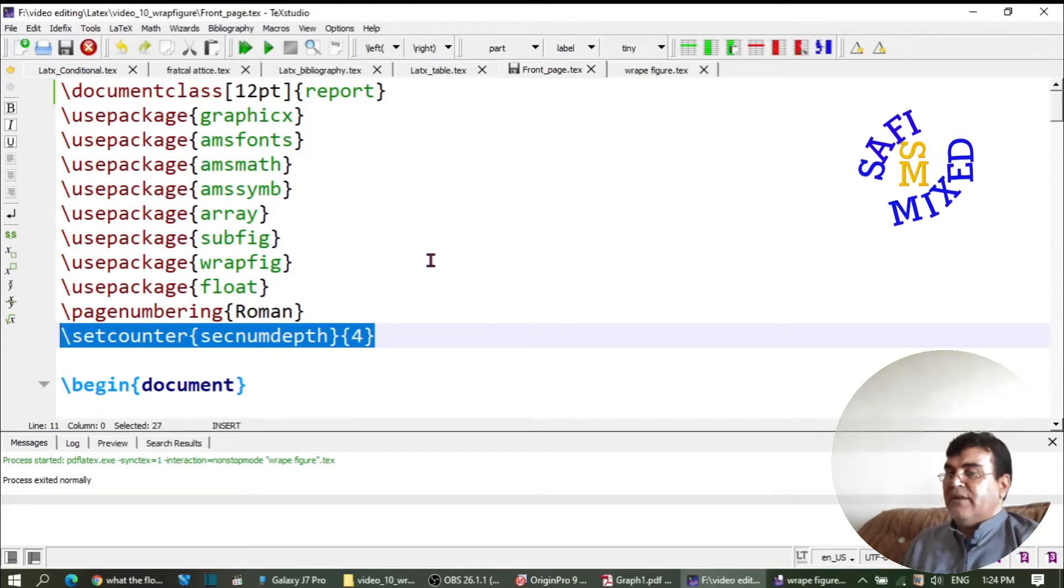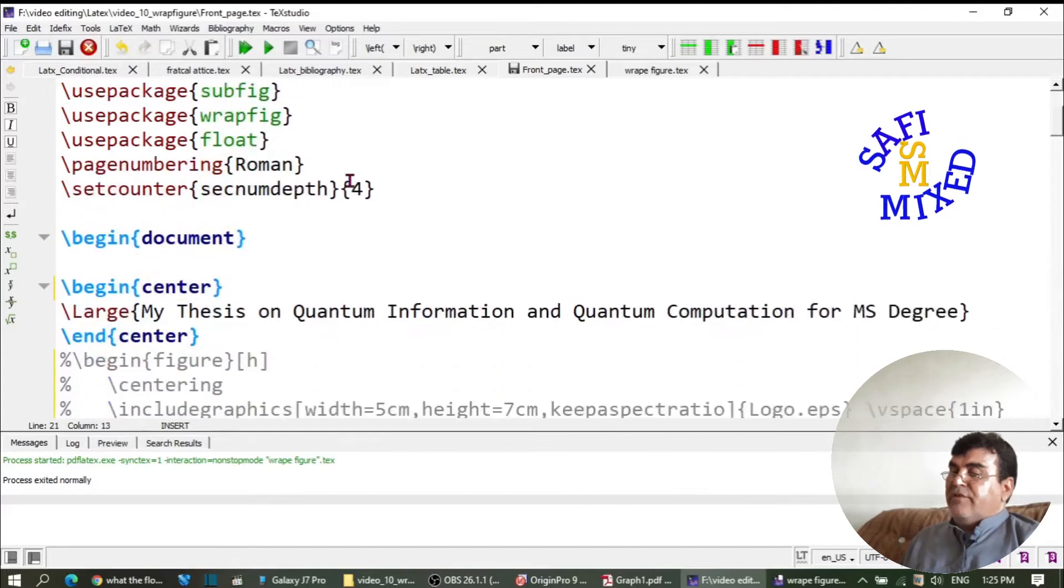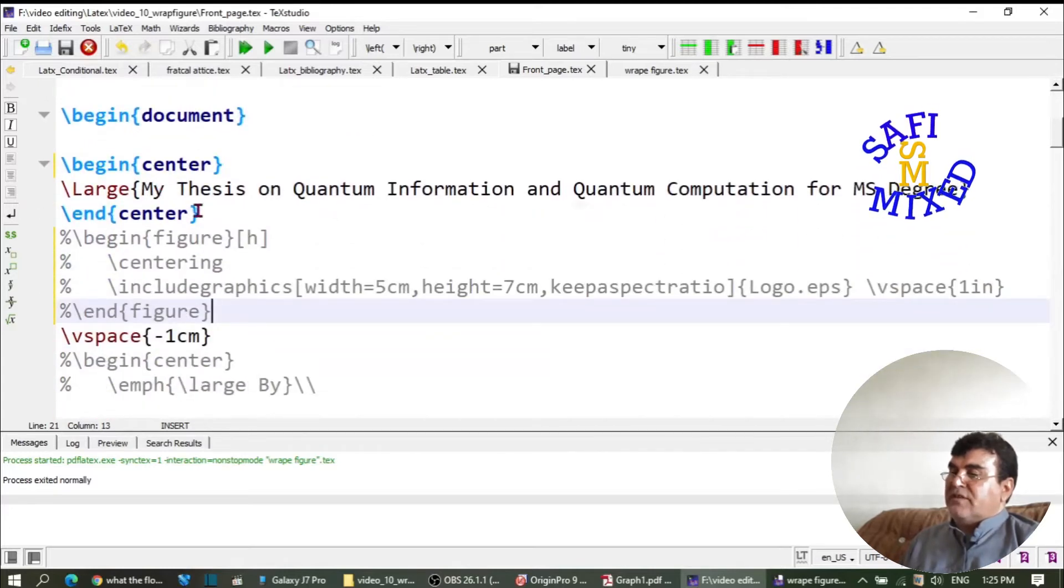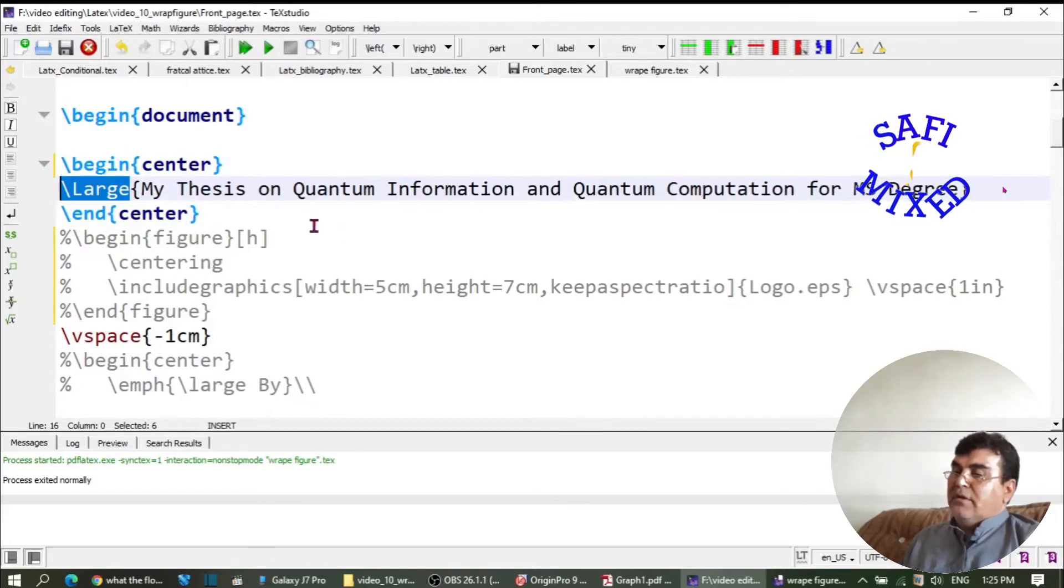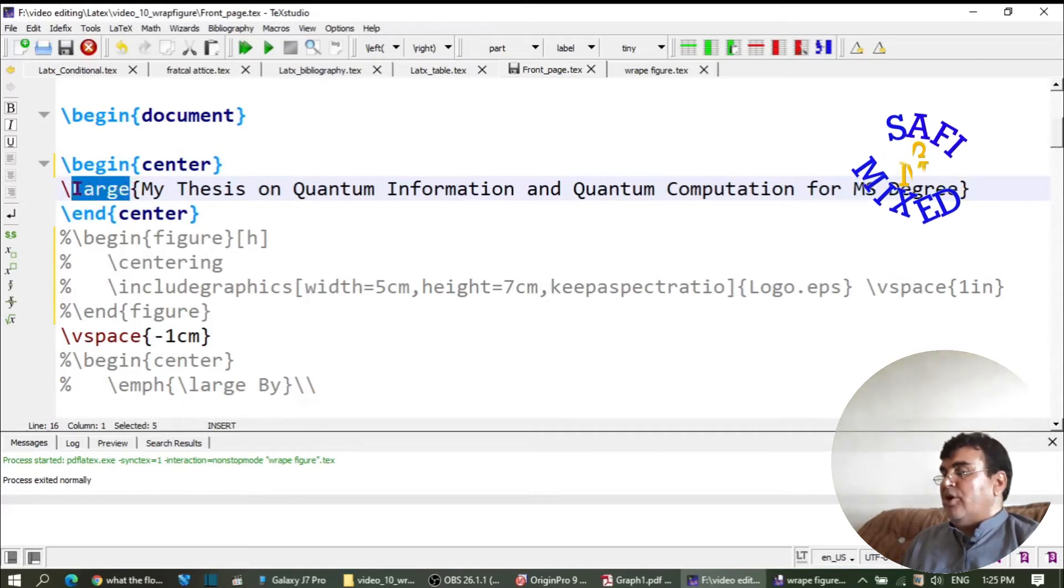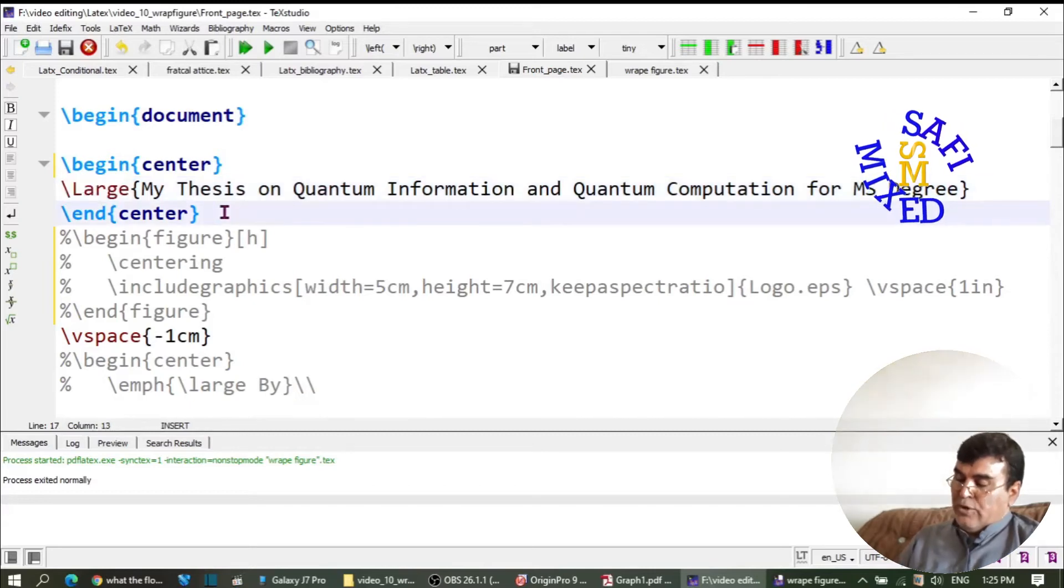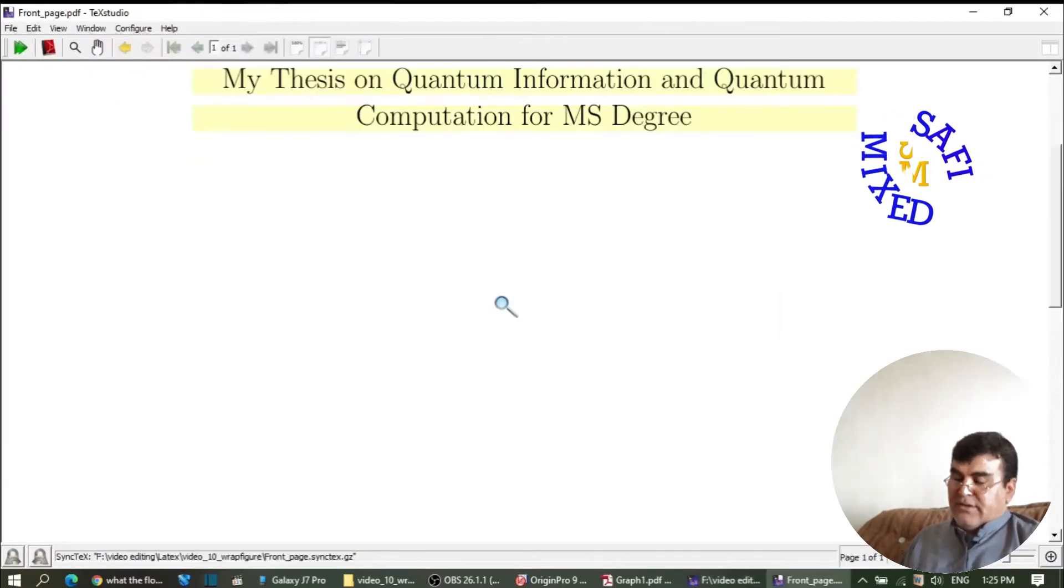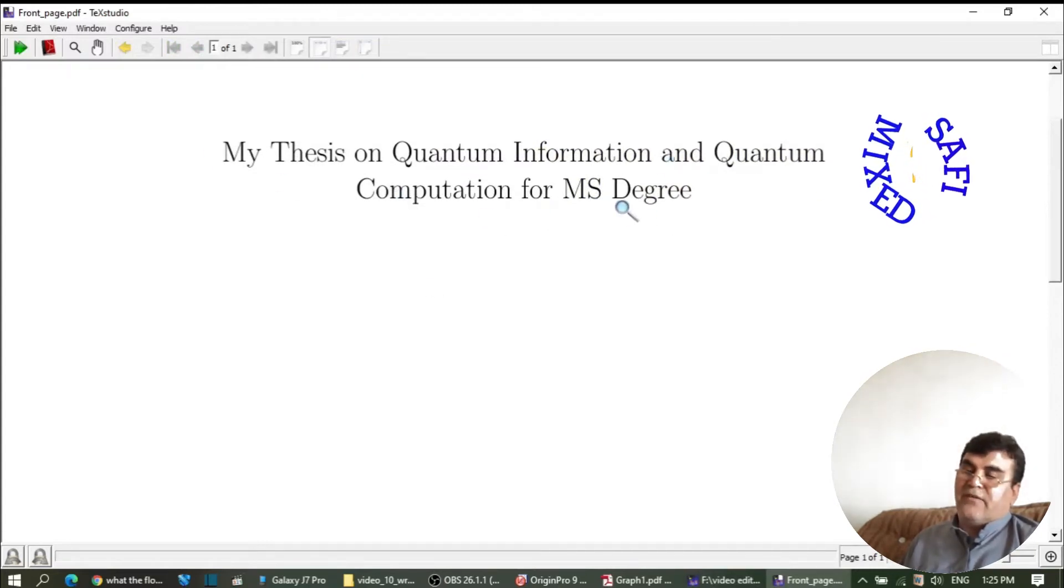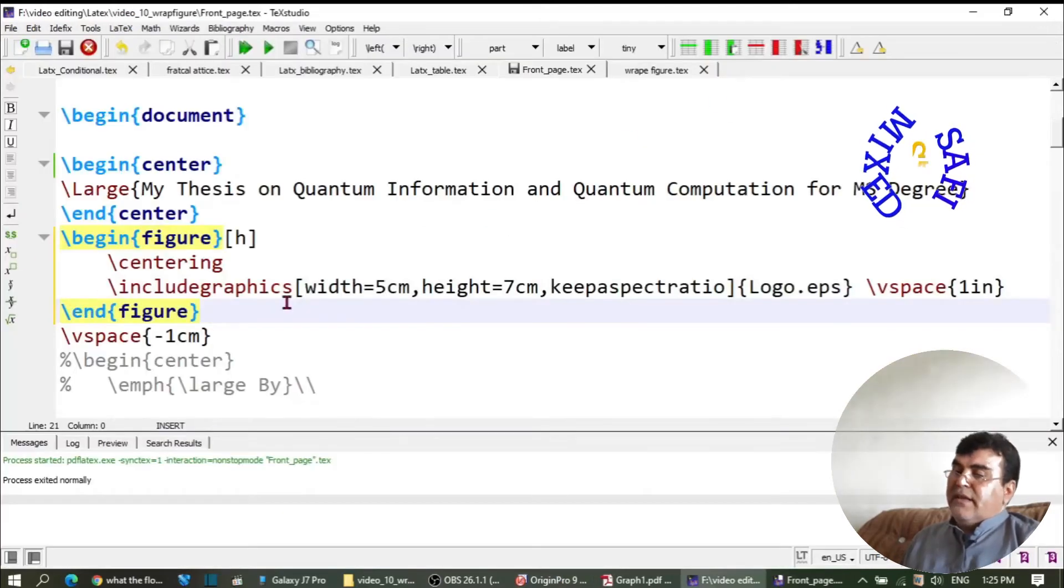So with that said, let us first generate the title of the thesis. That can be done through this command - I enclose the title inside the center command and put the title as the argument into the command 'large'. This will produce a large text title. If I build the document, you see the title 'My Thesis on Quantum Information and Quantum Computation for MS Degree' is now generated.